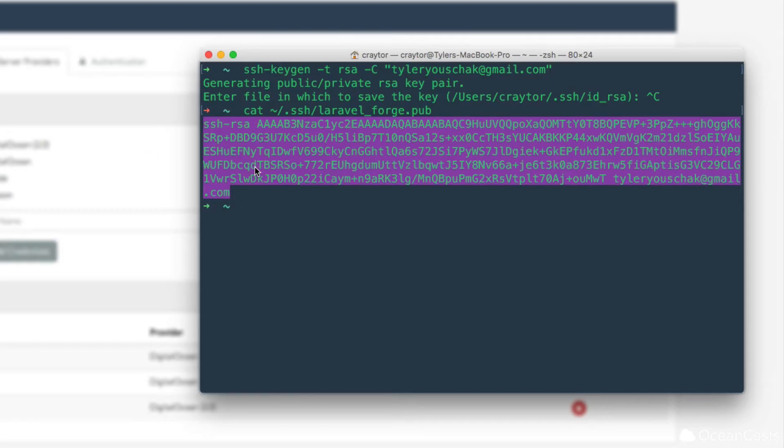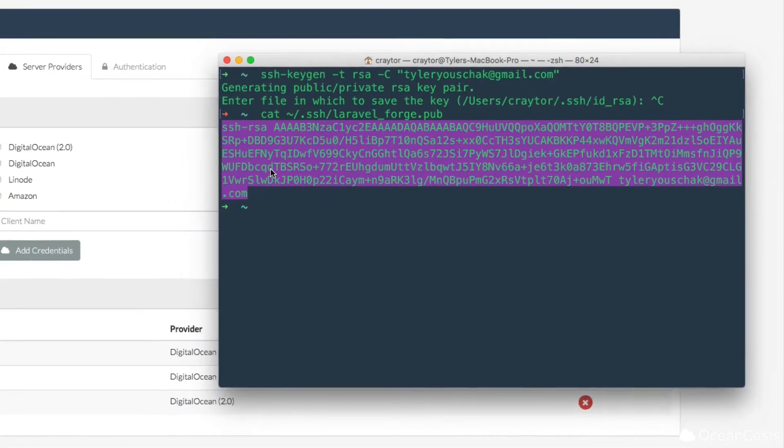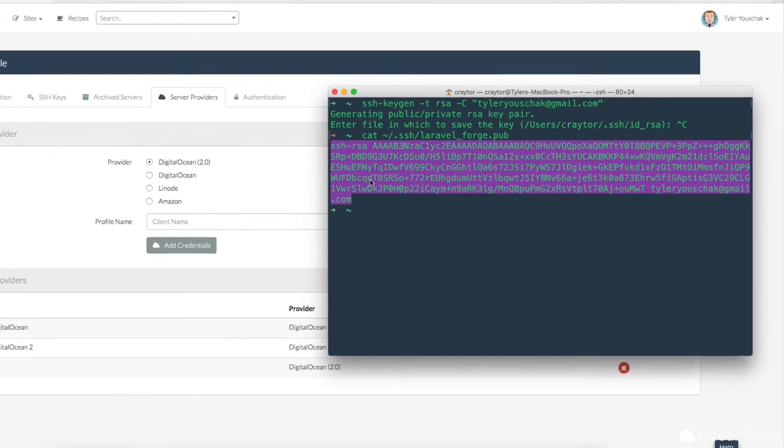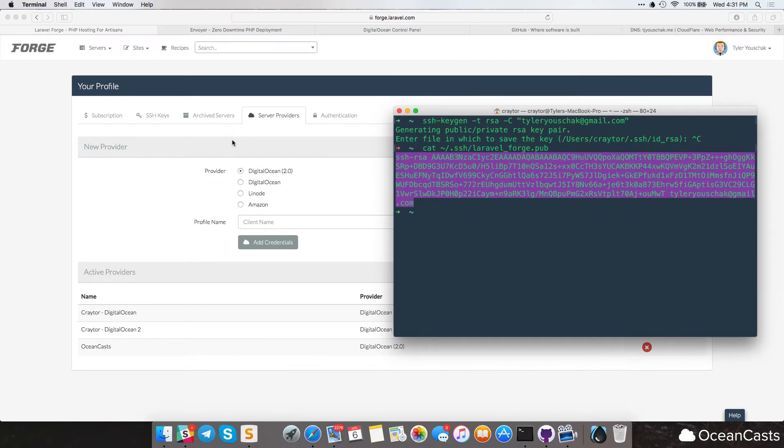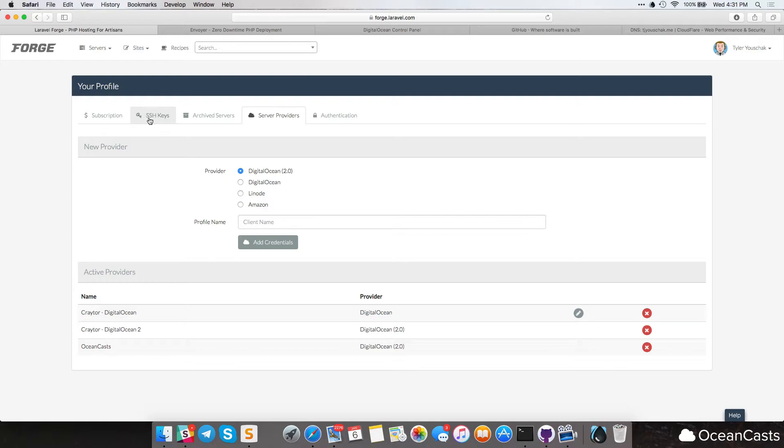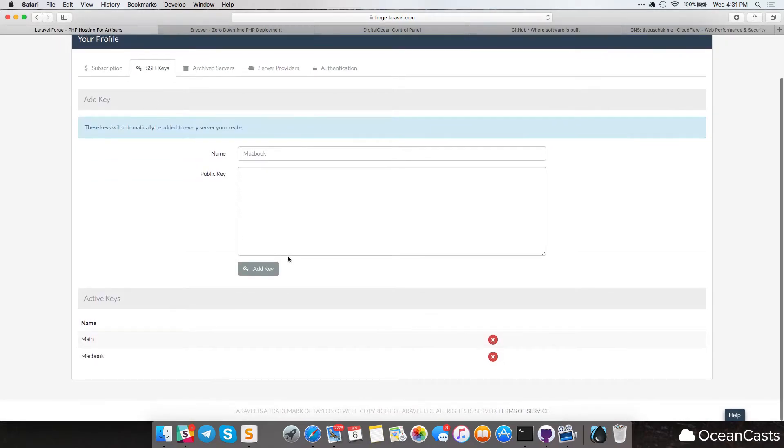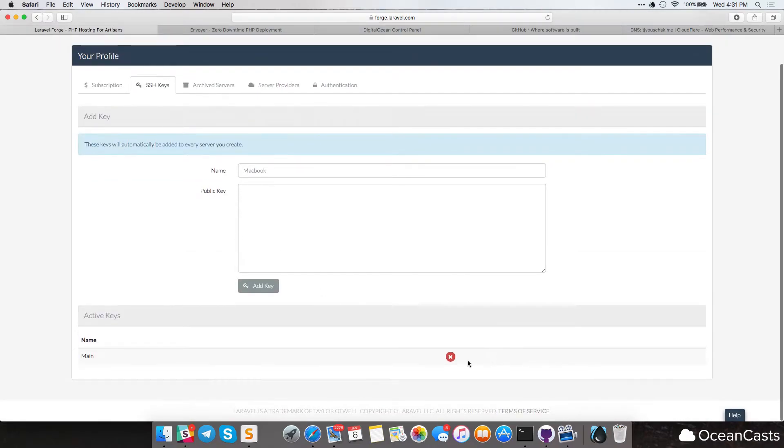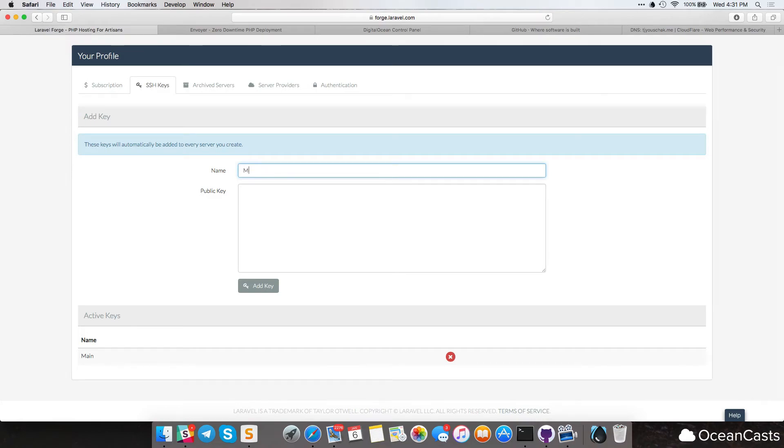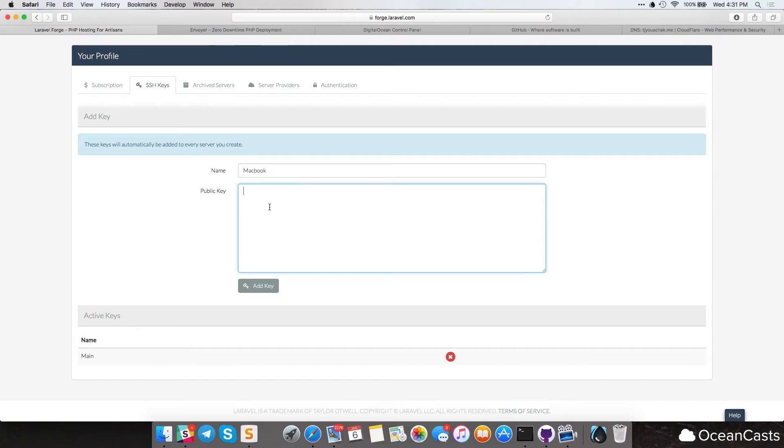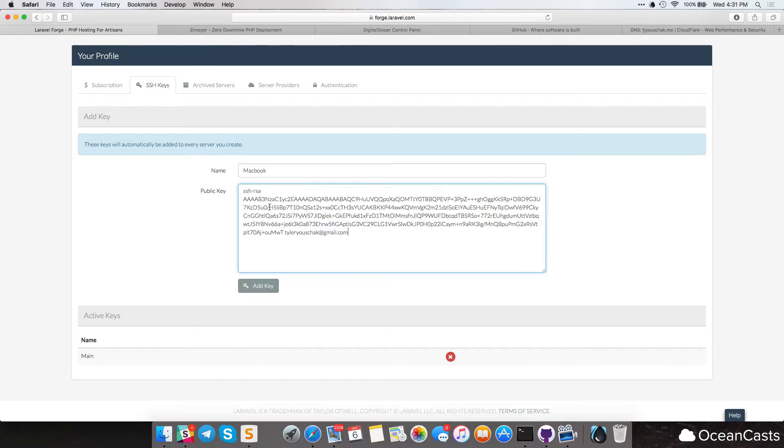Okay, so we have this key copy to our clipboard. So let's add it to my keys on my profile. So let's go to SSH keys, and I'm actually going to delete this real quick. I'm going to name this SSH key MacBook, because this is my MacBook, and I'm going to type in my public key. Not type it in, but just paste it in. And go ahead and press add key.